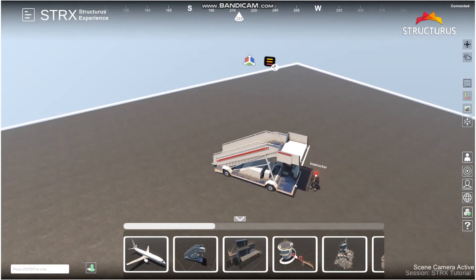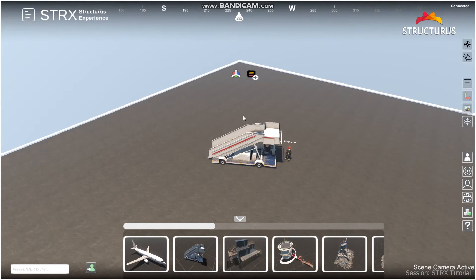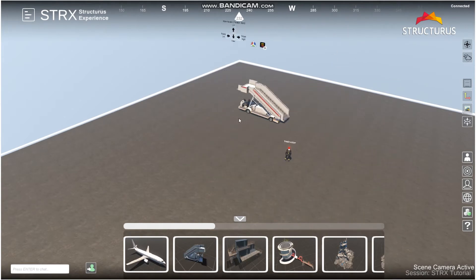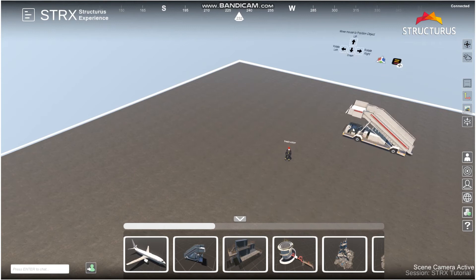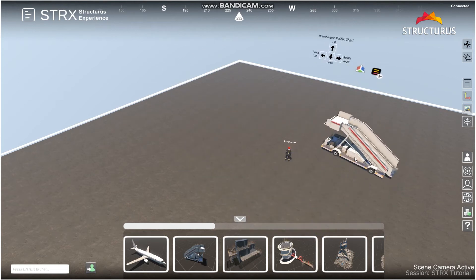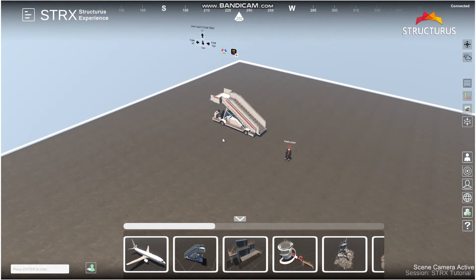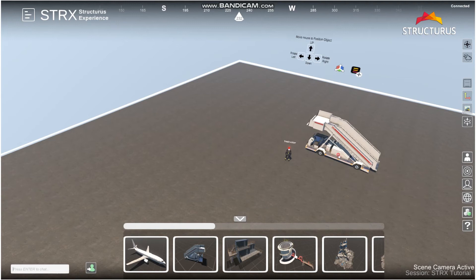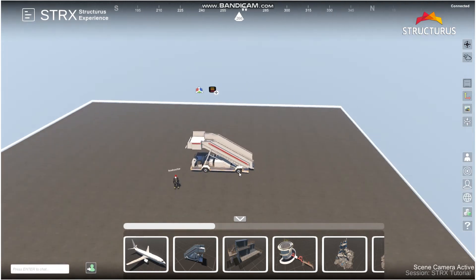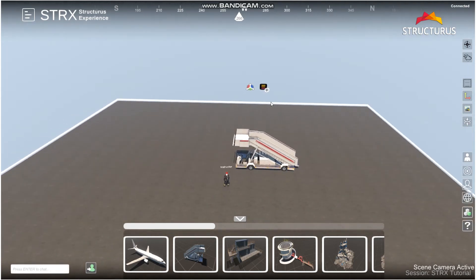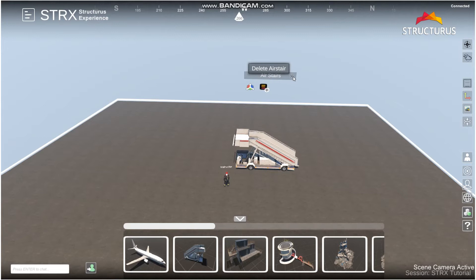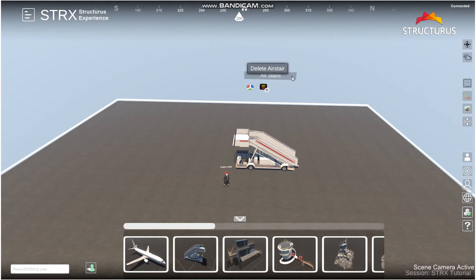Once you place the model, it is in the scene for everyone to see. If you'd like to reposition the model, you can click on the reposition button. Similar to originally placing the model, you can move around with your mouse and rotate up, down, left, or right with your arrow keys to replace the position of the model. If you'd like to remove a model, you can go to the menu and click the X button, which says Delete.